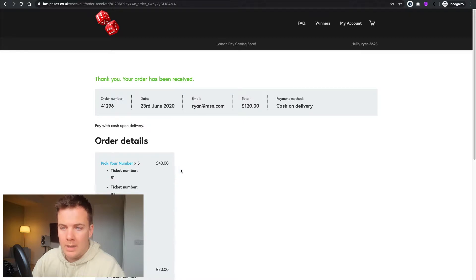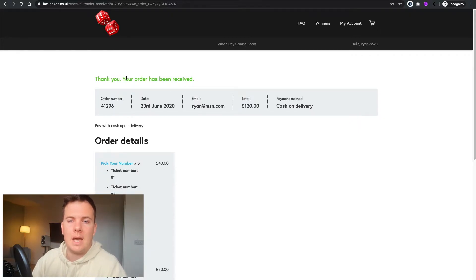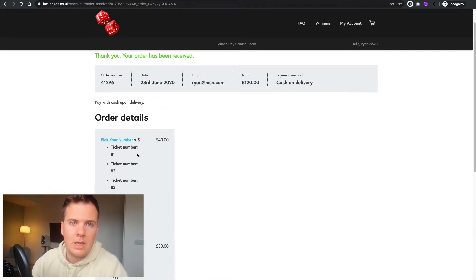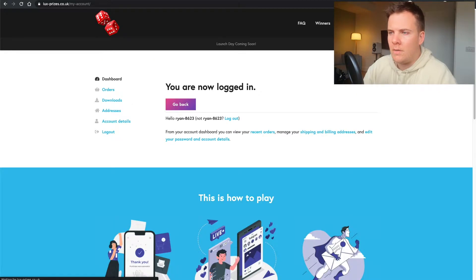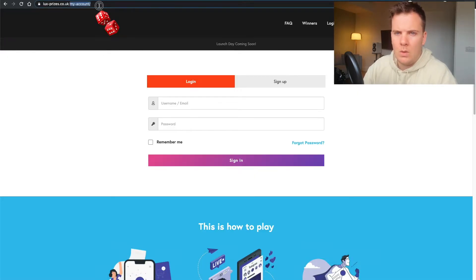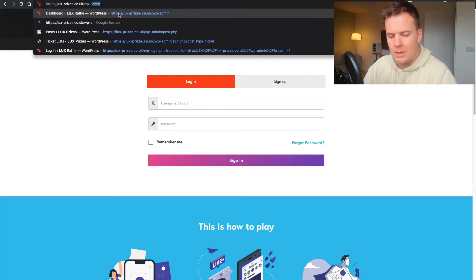That's basically it for the customer — they've paid, they're in the draw. We're going to log into the admin system now and see exactly how we create those competitions, and also how to export customer details and ticket numbers. So we log out of the account, go to the URL bar and type in wp-admin.